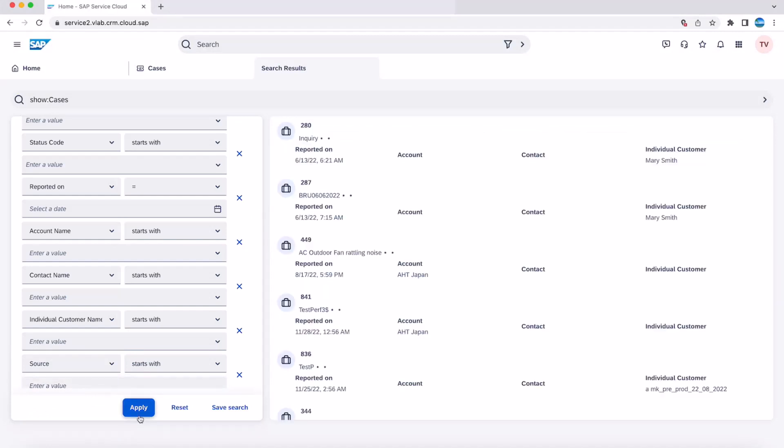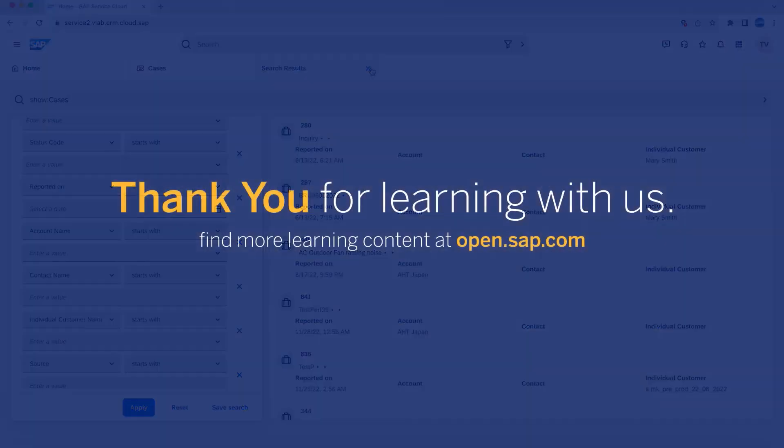This is all about the global search feature in SAP Service Cloud version 2. Hope you enjoyed our video. Thank you.